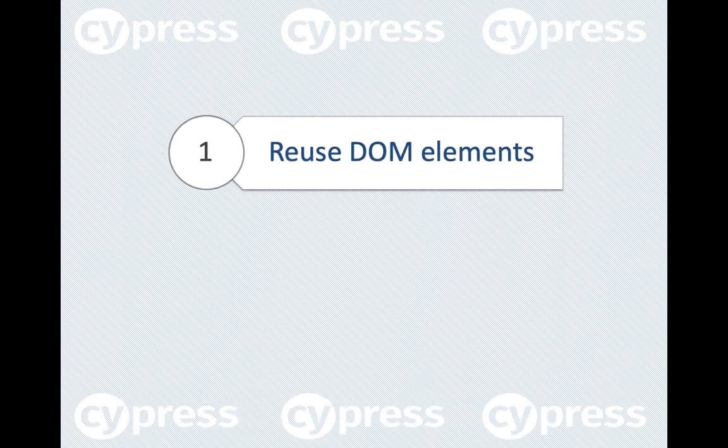You can alias DOM elements and later access them for reuse. Aliases also overcome a limitation of the then command. The then command lets you work with the subject yielded from the previous command and requires you to work with that object right then and there.